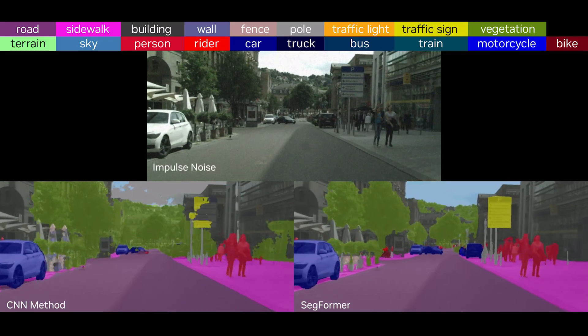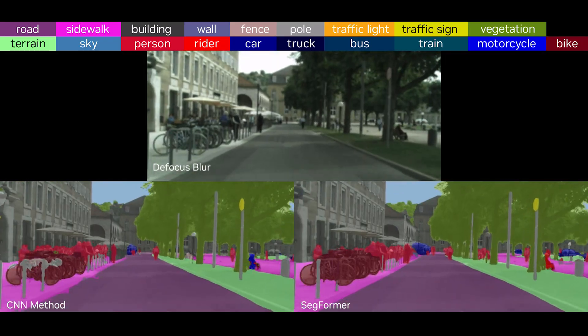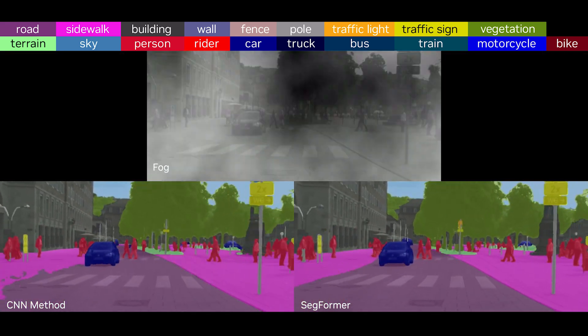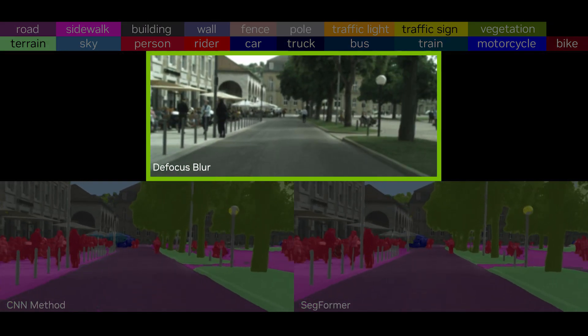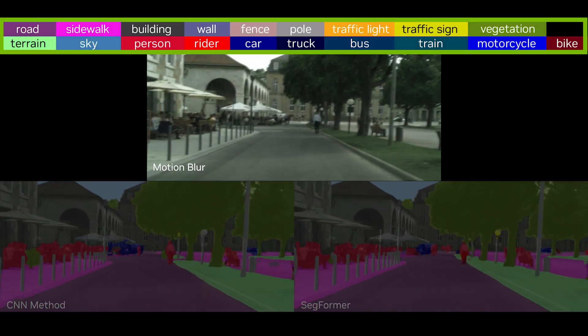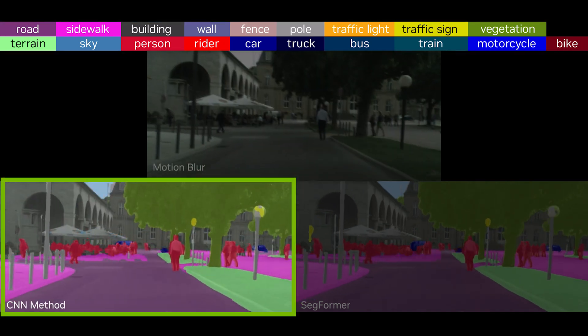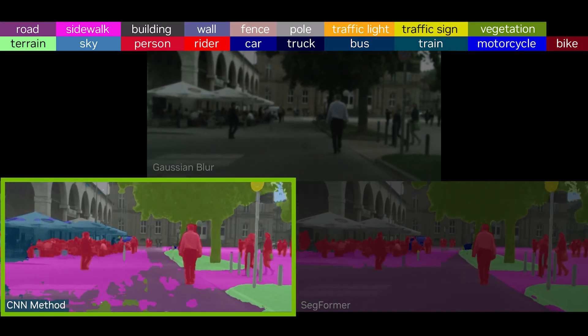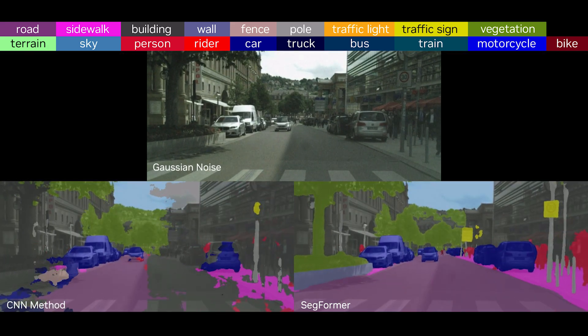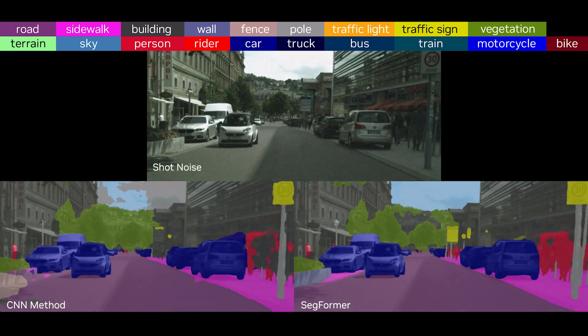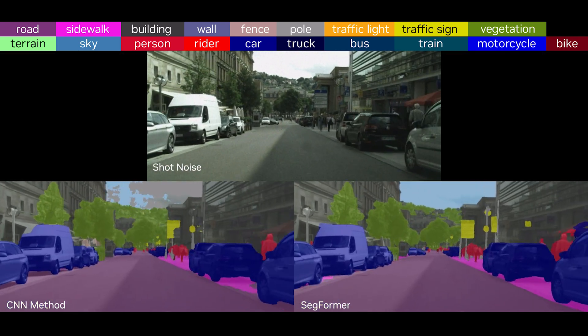To evaluate the robustness of Secformer, we tested its performance under 16 different perturbations. These included noise, blurs, and weather events that might represent common real-world unseen conditions. The top shows the original image, and we aim to label it into 19 categories. The bottom shows the results for a traditional CNN method on the left and our Secformer on the right. When different types of noise are introduced, Secformer significantly outperforms traditional methods.